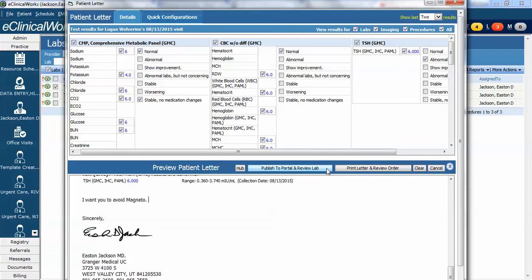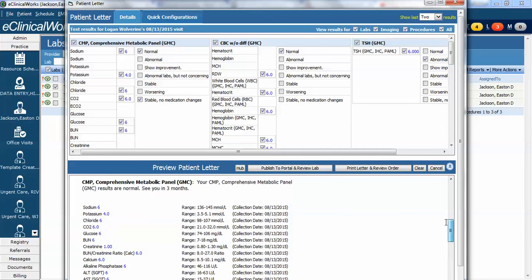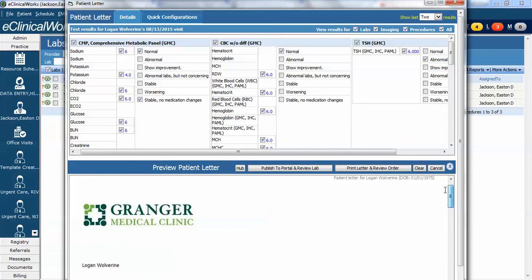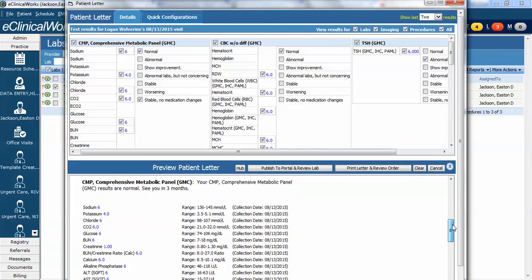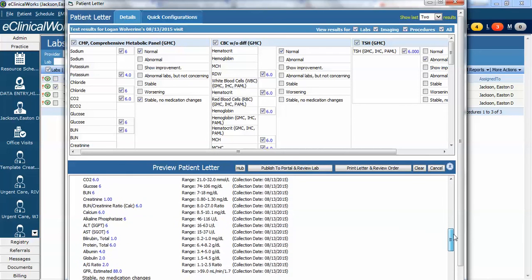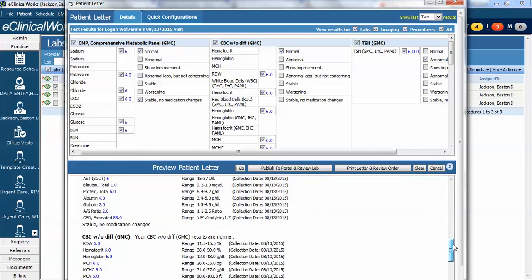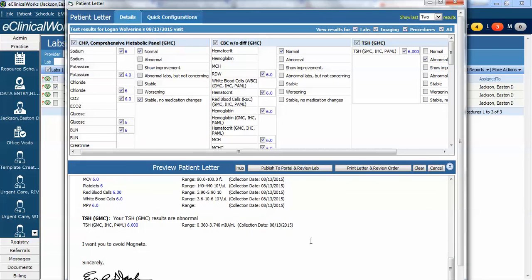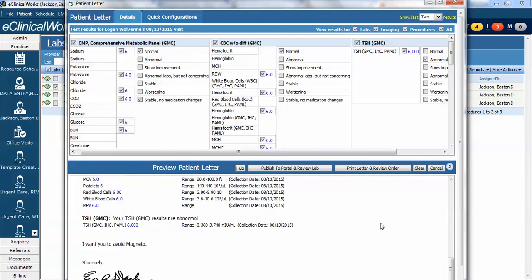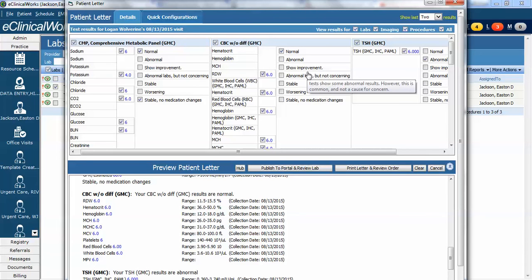In this case since the patient is web enabled there is a button that says publish to the portal and review the lab. When I click this two things will happen. Number one it's going to publish this letter exactly as I've written it to the patient portal and when he logs into his portal he's going to see this lab letter. It's going to look just like this right down to my signature and my comment about magneto. It's also going to mark these three labs reviewed. So they're done. They're off my list.